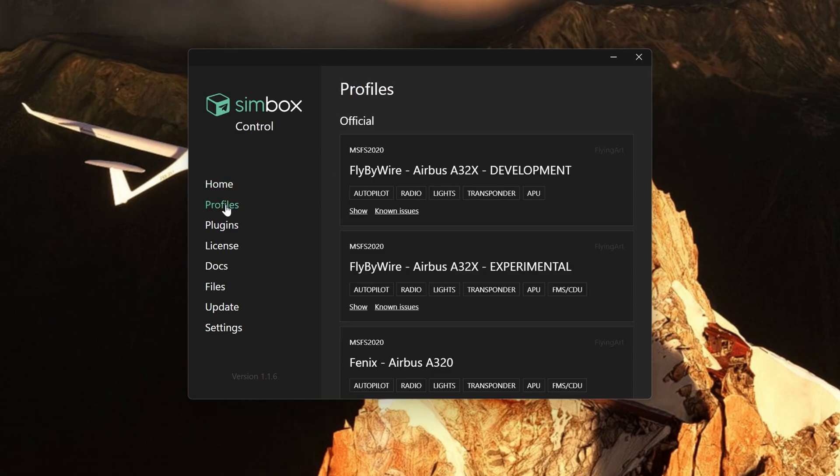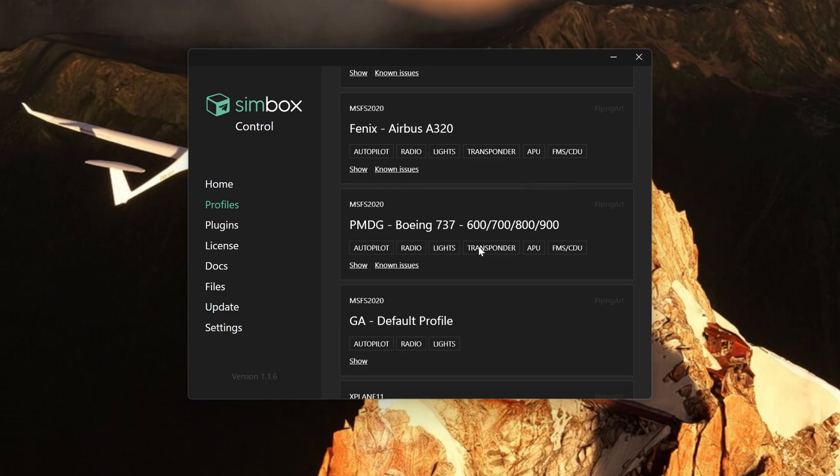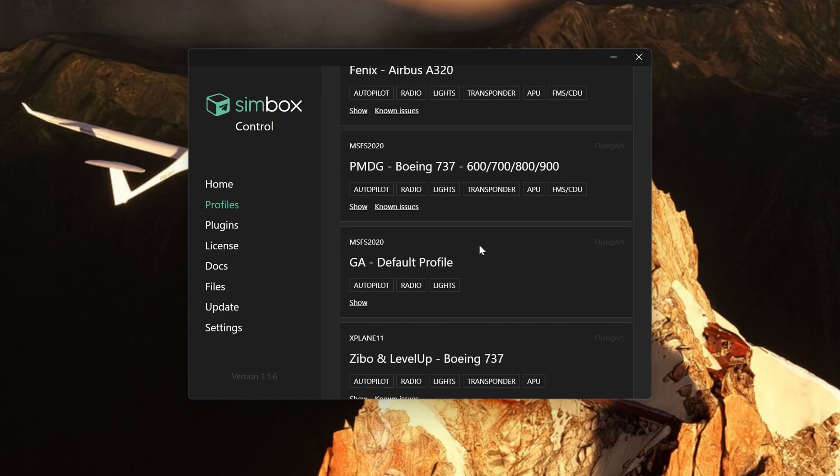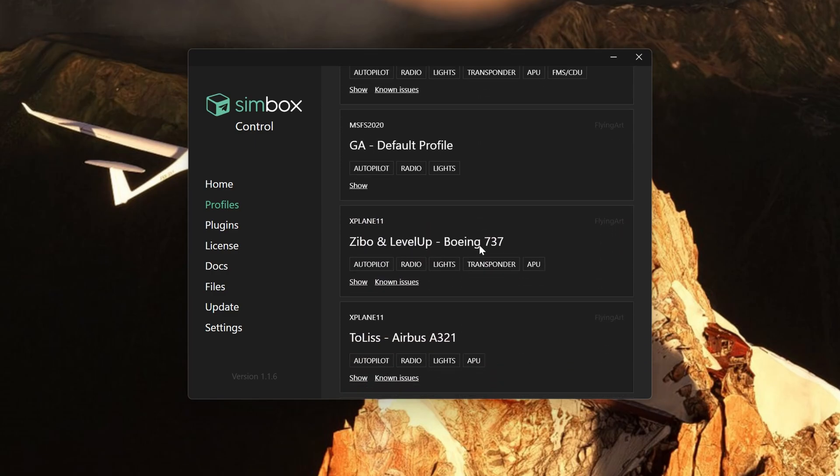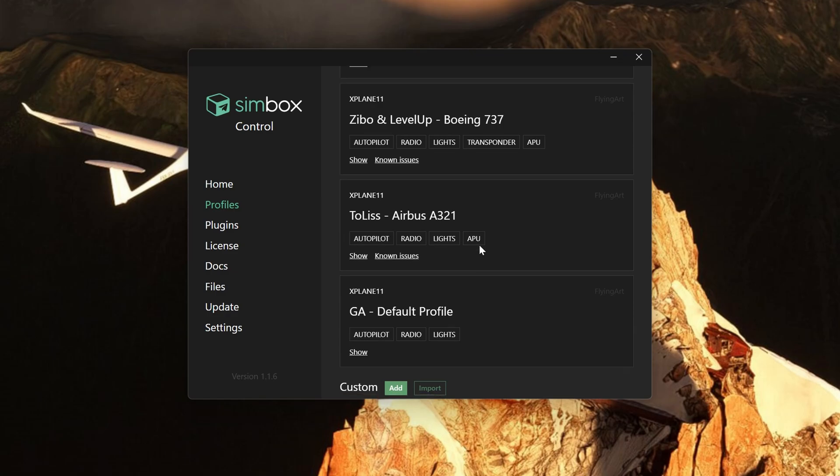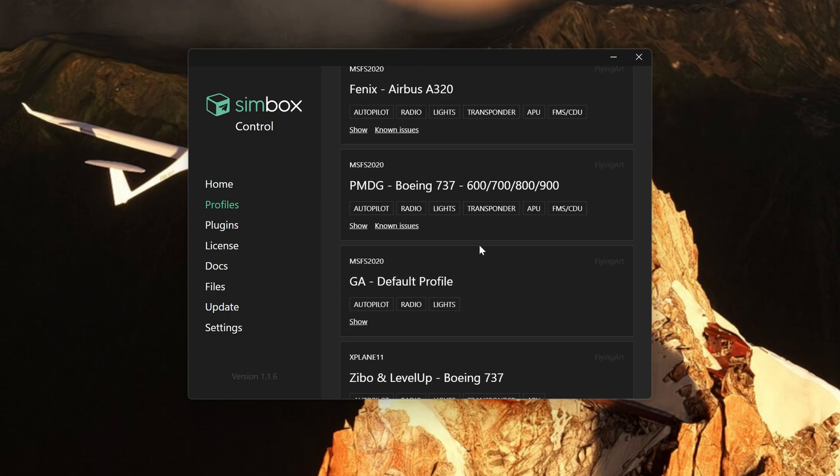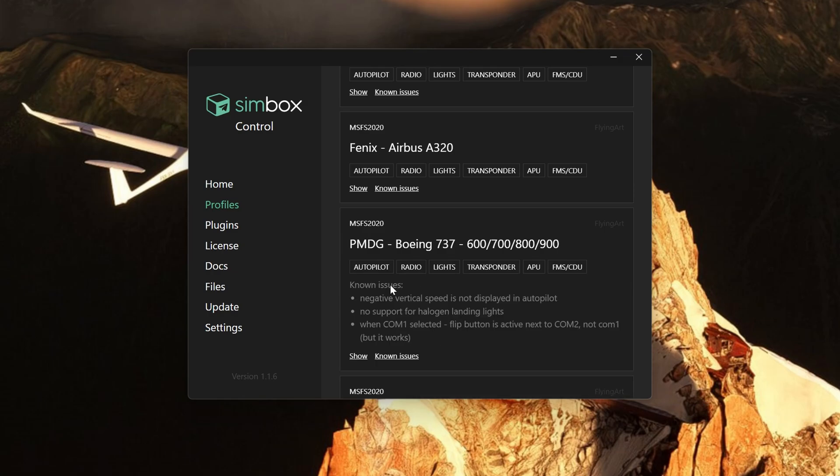Turning to the menus on the left here are the standard profiles and the profiles indicate what functions are available. As mentioned earlier not all functions are available in all profiles. Under the GA profile for example you only get autopilot, lights and radios. The profiles shown here include Microsoft Flight Simulator and X-Plane. For the PMDG 737 we can see there's autopilot, radio, lights, transponder, APU and the FMS. The developer has also been very open about any known issues and limitations and you can find out what they are by simply clicking on that profile.